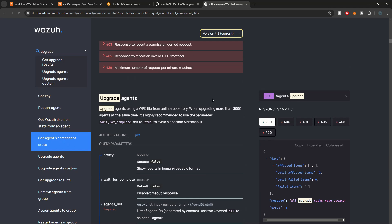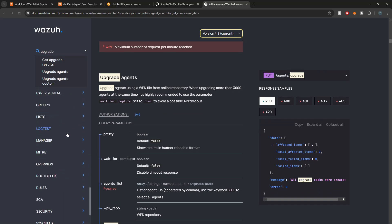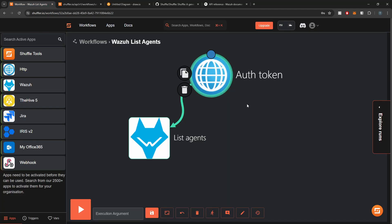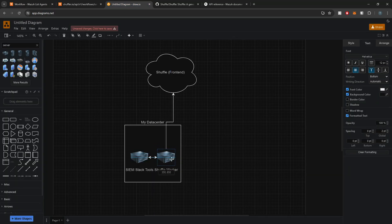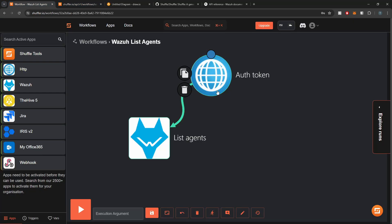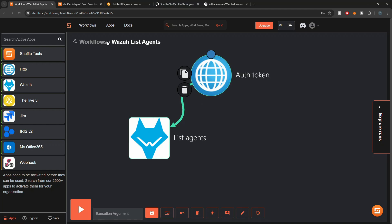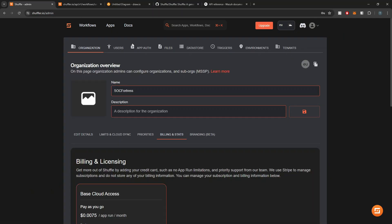Upgrading agents is something you could also automate, and here you can see all the operations you can run via Wazuh's API, so you can create your own use cases depending on what problem you're looking to solve. We now have a super quick and easy way to do it. We simplify the maintenance of running a healthy Shuffle environment by taking this hybrid approach — an on-prem Shuffle worker combined with Shuffle's cloud for the front end where we create our workflows.